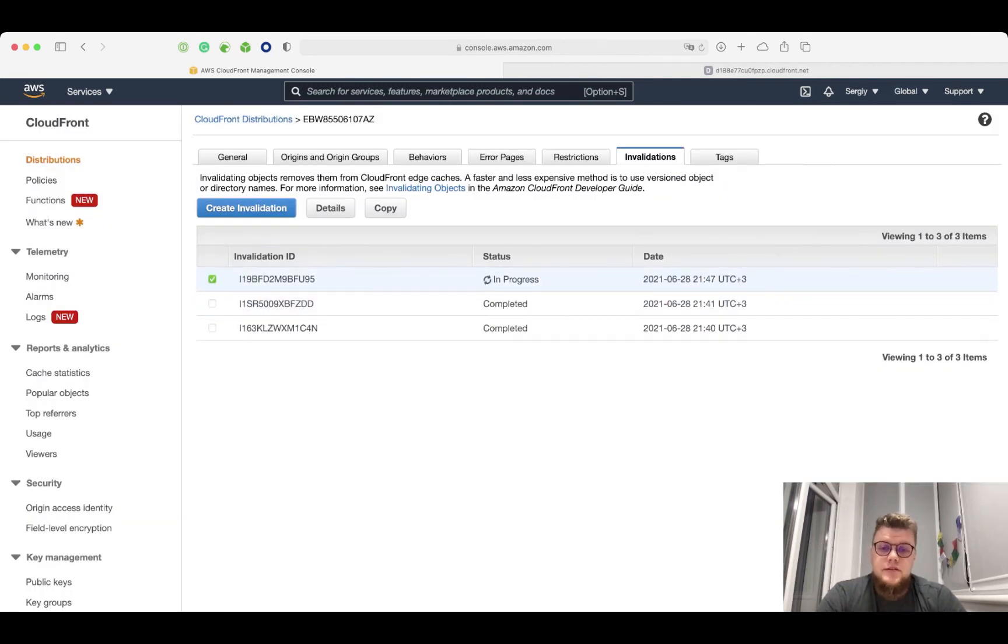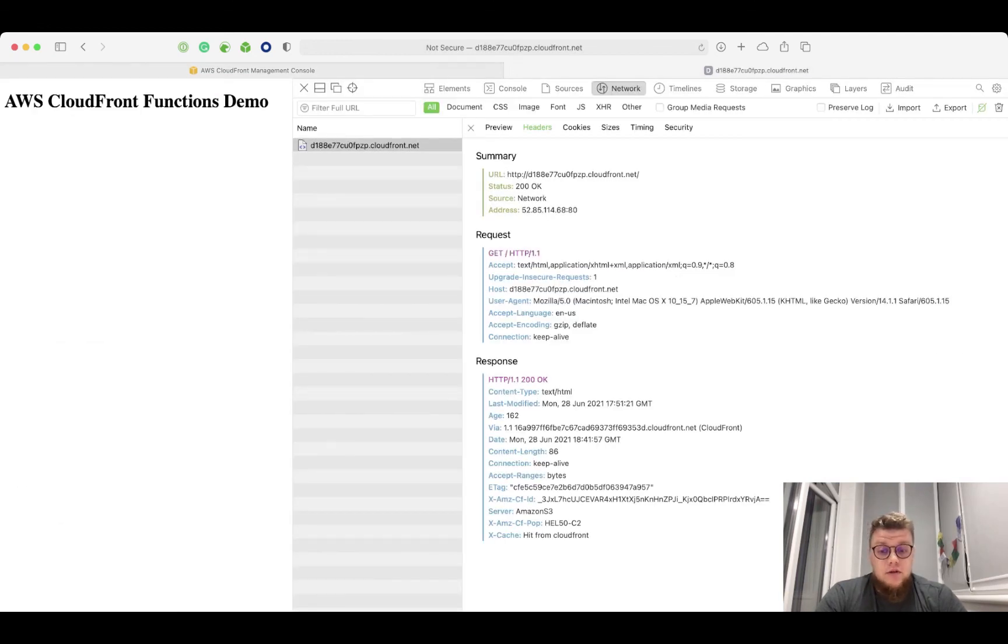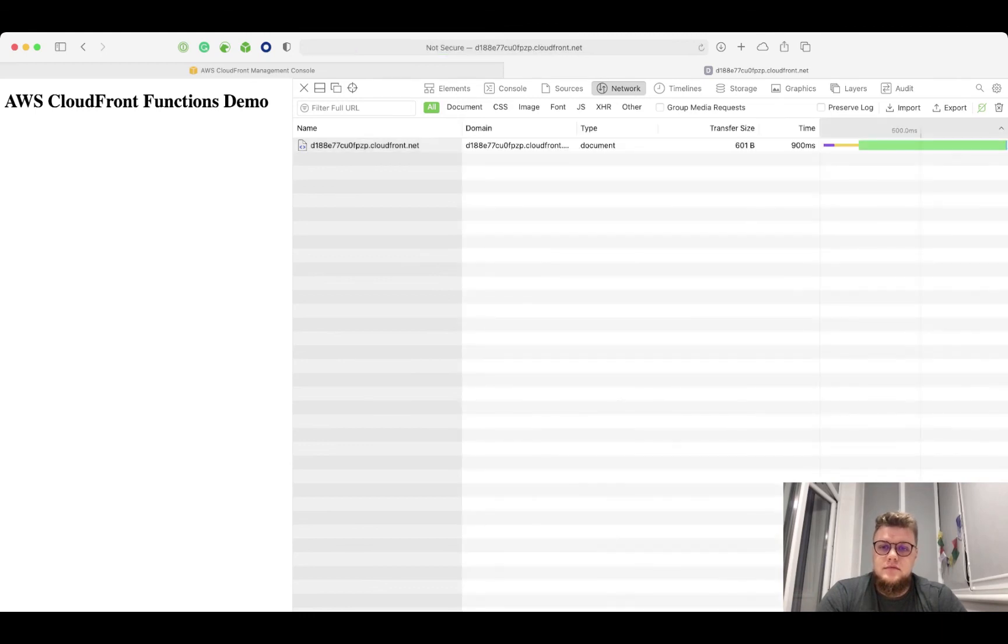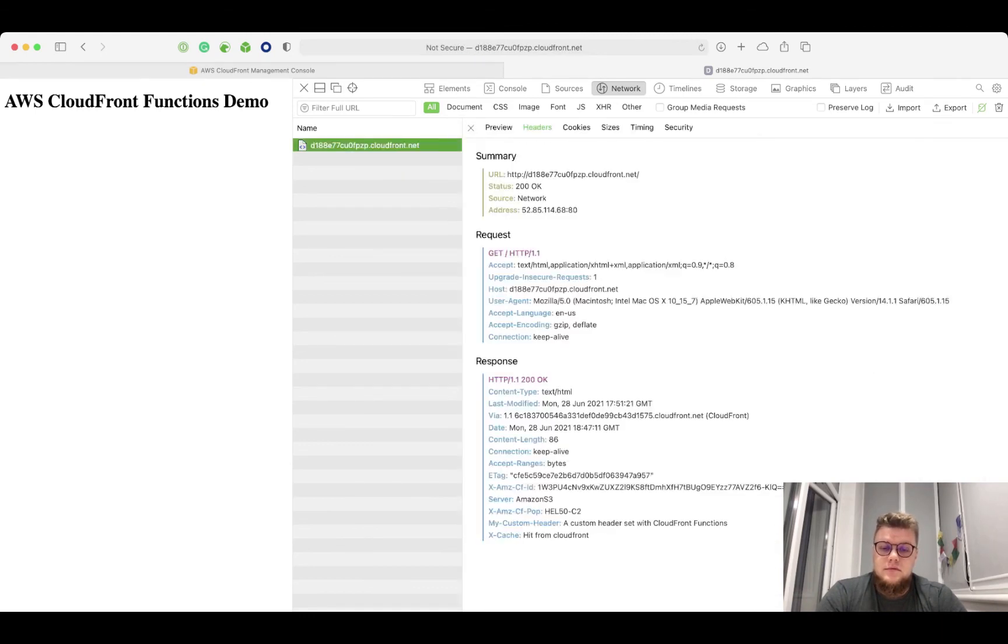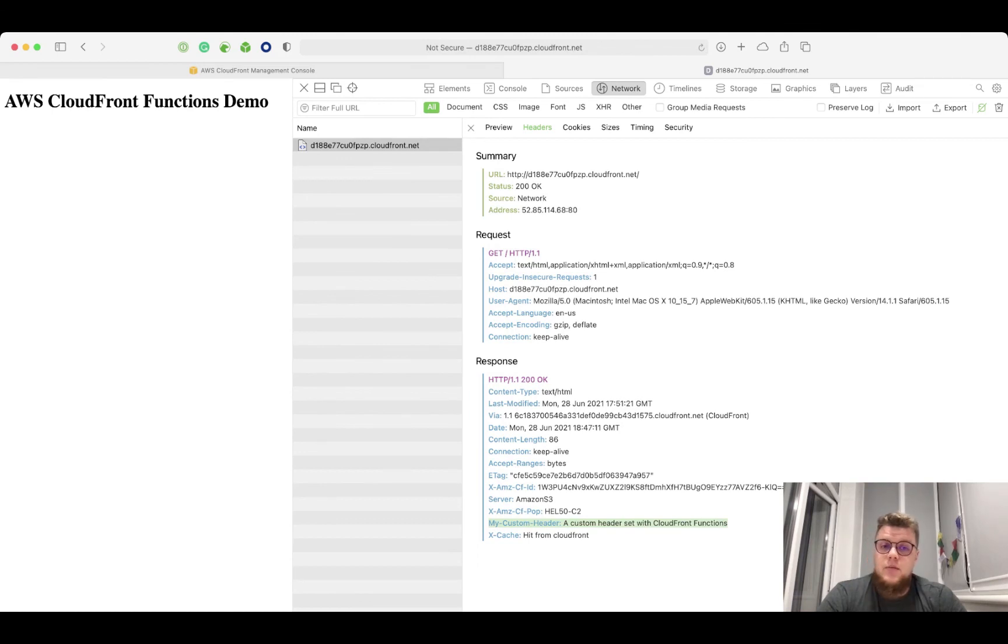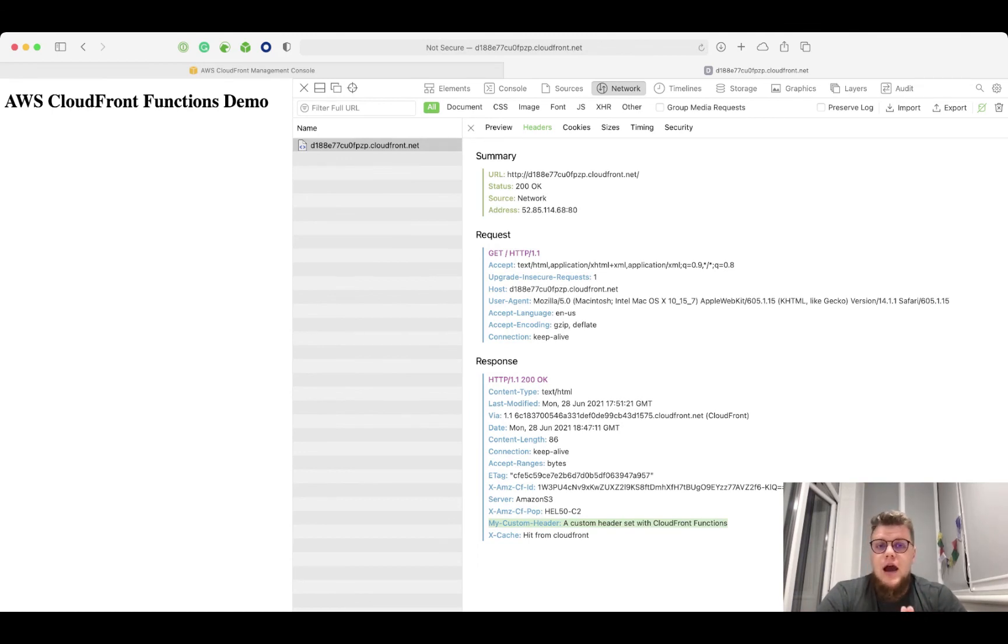Invalidation is in progress. But let's see if it already works, because sometimes it happens very fast. Yep, as you can see we have this new header set with CloudFront function. It was just a simple demo to showcase the capabilities of CloudFront functions to you. I really hope you will find them useful for your project. Thank you for watching.